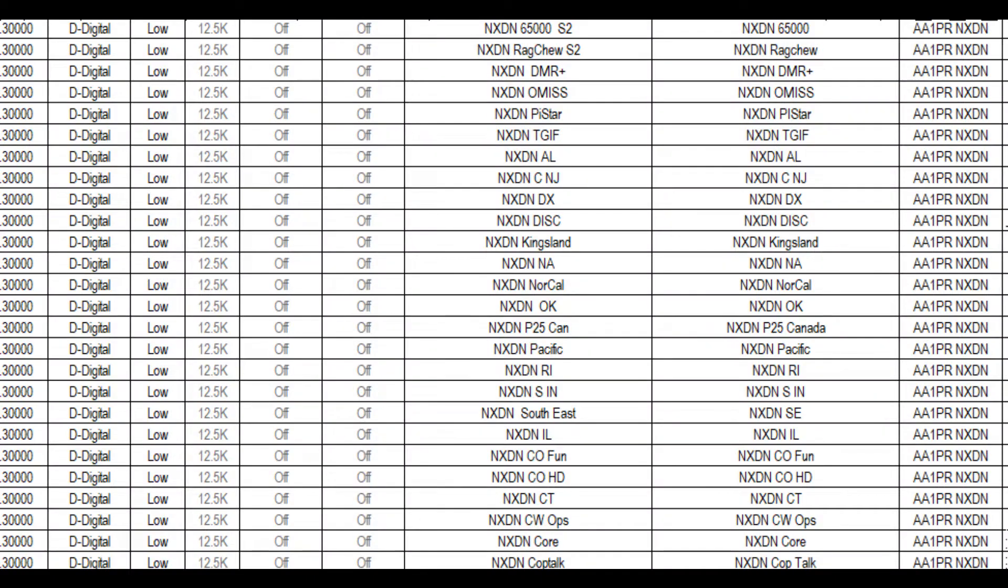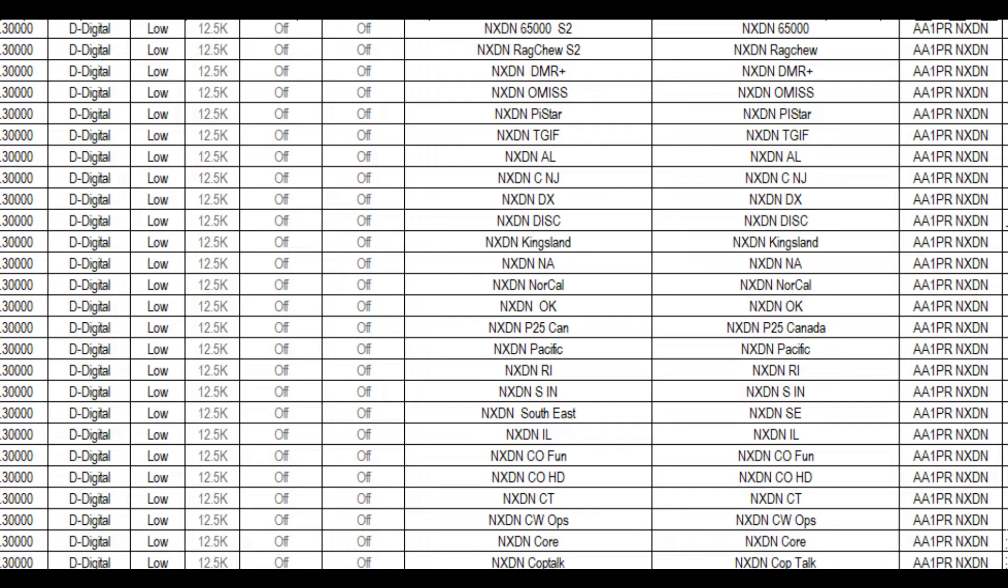Here you can see my NXDN channels. I have NXDN 6500 all the way down to Cop Talk, anything that seemed to be of interest to me on that NXDN Pi-Star list. I don't want all of them, just the ones that are of interest. I also created a zone and a scan list in my radio's code plug. I recommend you do that as well.